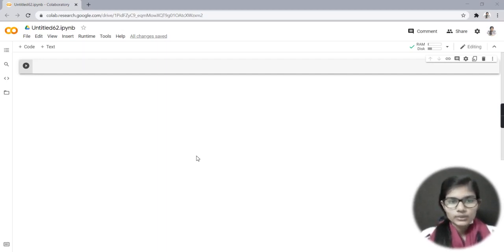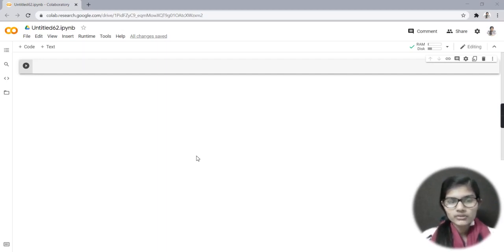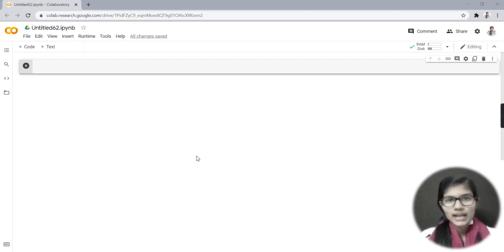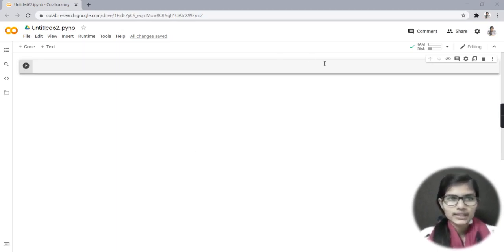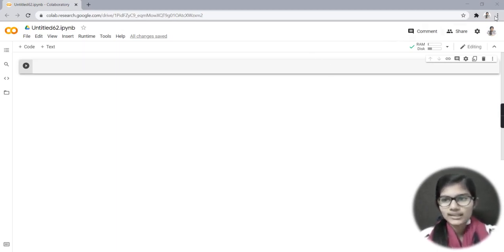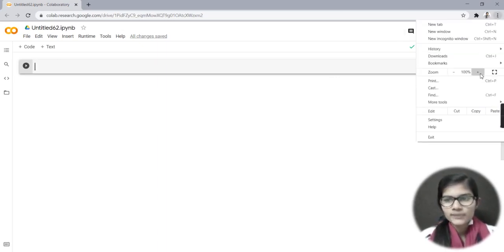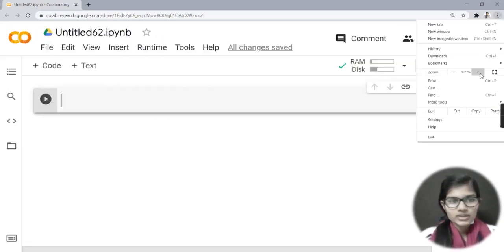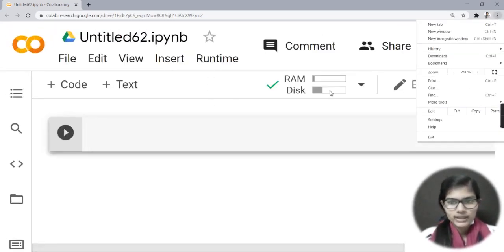For today I'll show you how to use the data, how to use the libraries, and after that we'll move towards different types of scatter plots. I'll show you how we make scatter plots. Let's get started — let me just do a little bit of zoom in so you can have a proper idea.